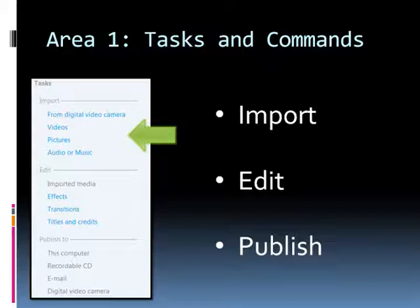The second category of the task list is edit. Here you can add titles and credits to your video, add effects and also transitions. As a side note Windows Movie Maker version 2 has lots of transition and effects in the Vista system. Finally in the bottom area of this menu you can publish your video to a CD, to the computer email and more.